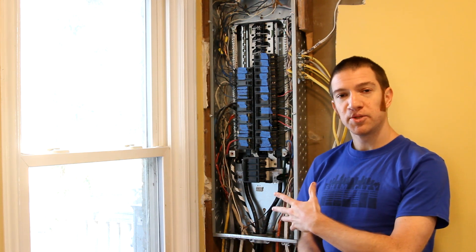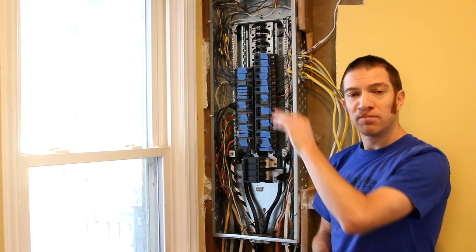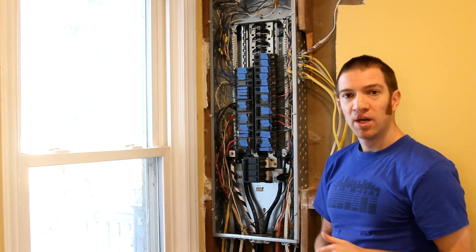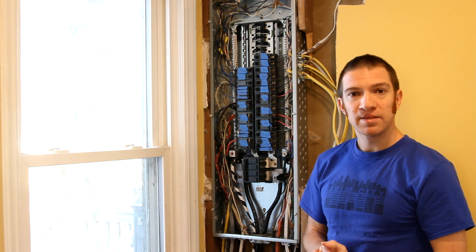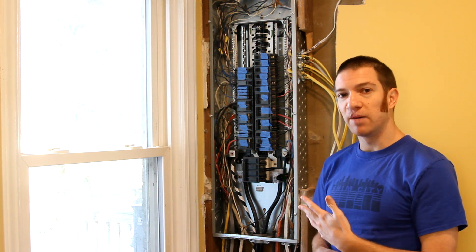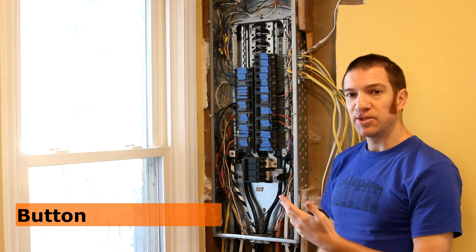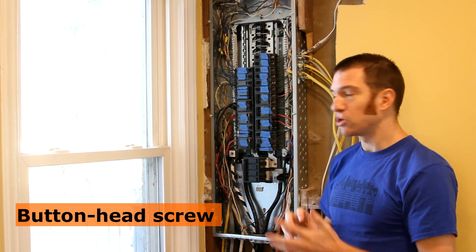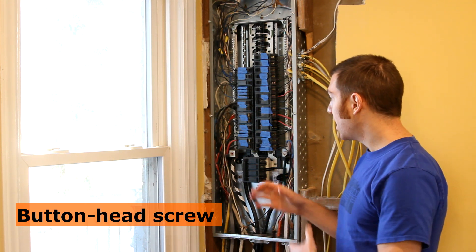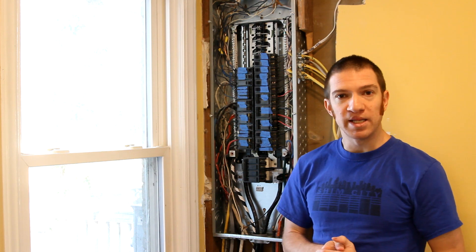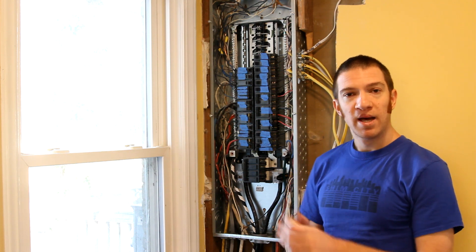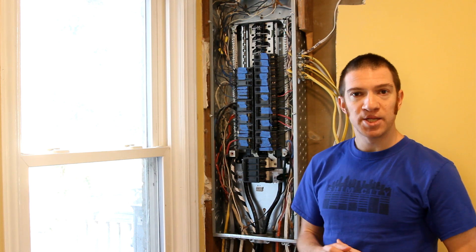You'll also notice that your panel will have a number of holes for you to mount it in a number of different ways. The panel doesn't come with its own screws. I always like to use button head screws because they're nice and grabby, and since I'm installing it in a stud bay, I'm using the holes on the sides to attach ours.